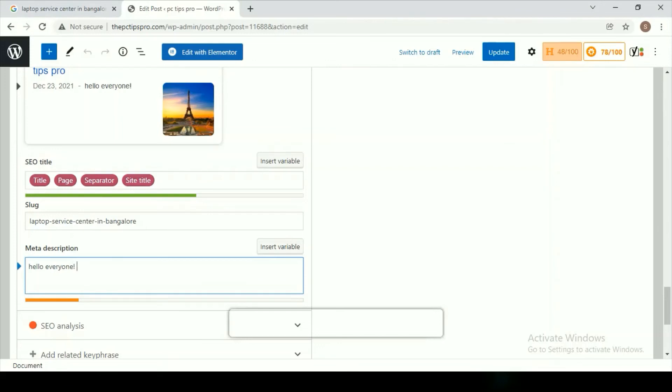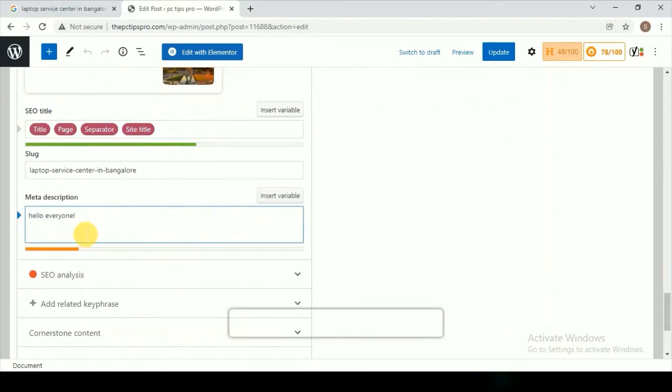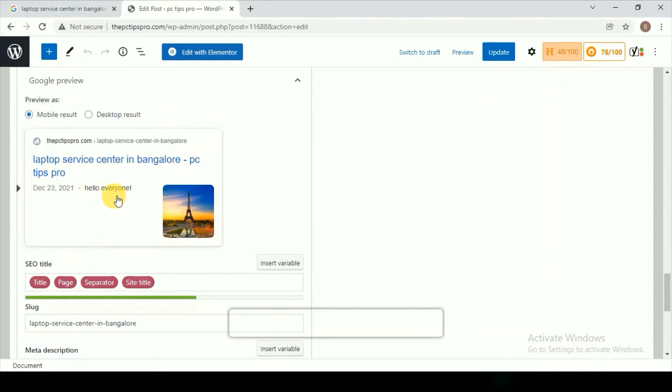In this post we'll see what are the best affordable laptop service centers in Bangalore. You can just add anything. Let me just add 'Hello everyone.' It will show something like this.